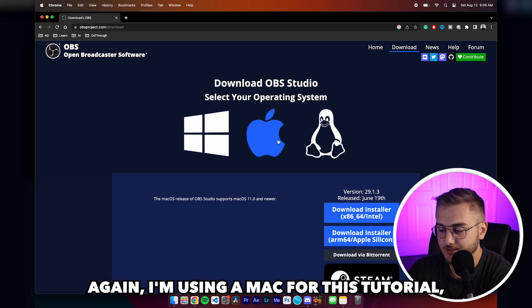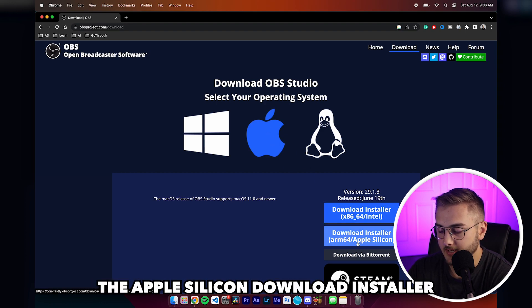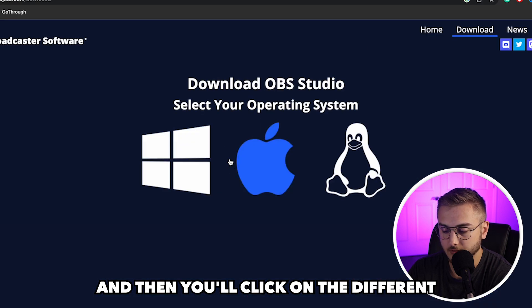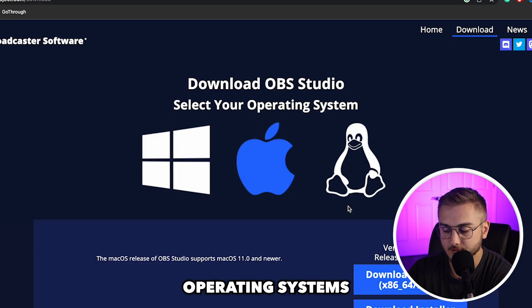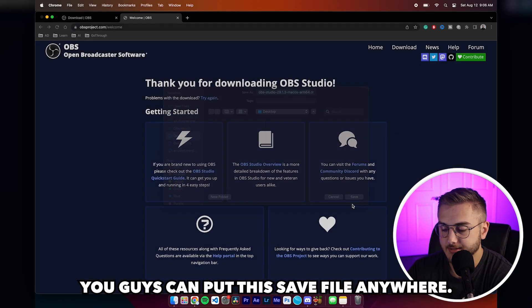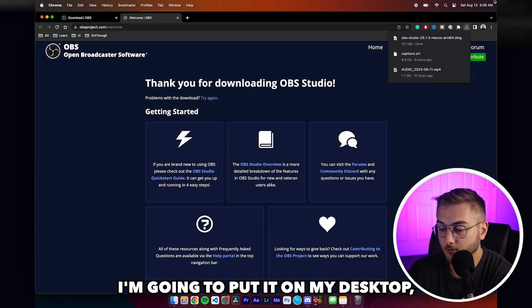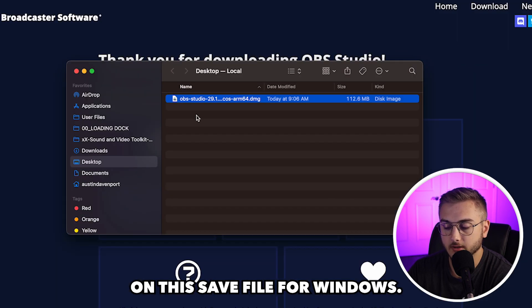Again, I'm using a Mac for this tutorial, so I'm going to download the Apple Silicon installer, and then you'll click on the different operating systems depending on what you have. You guys can put this save file anywhere. I'm going to put it on my desktop.